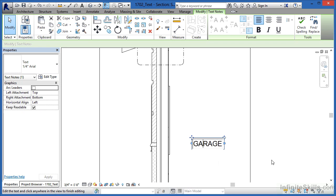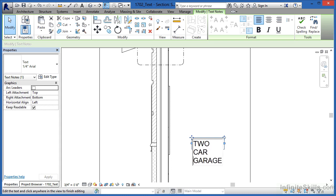Perhaps I want this to read "two car garage" instead. I just use my arrow keys to come back to the front, though I could have clicked right in front of the G. I'm going to type "two car" and one thing that you'll notice is that this starts to go down one row at a time when you do this.